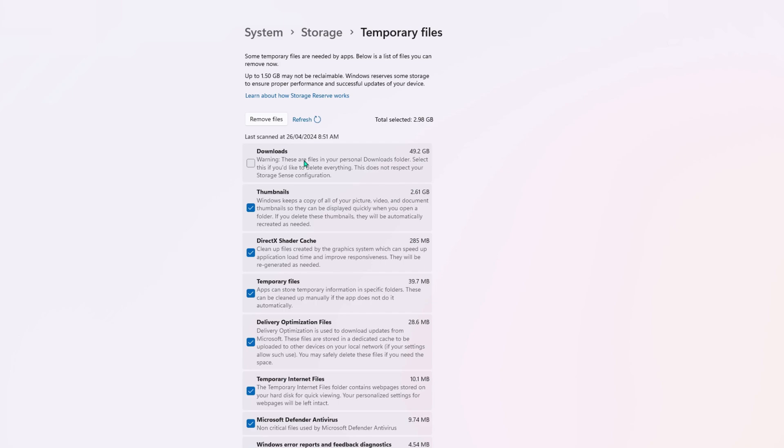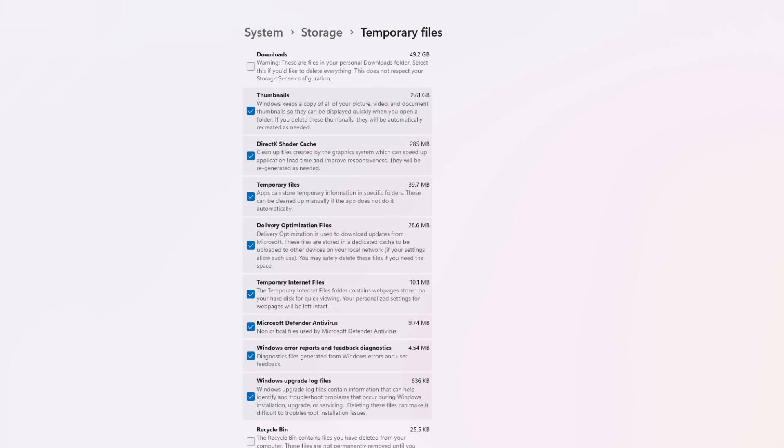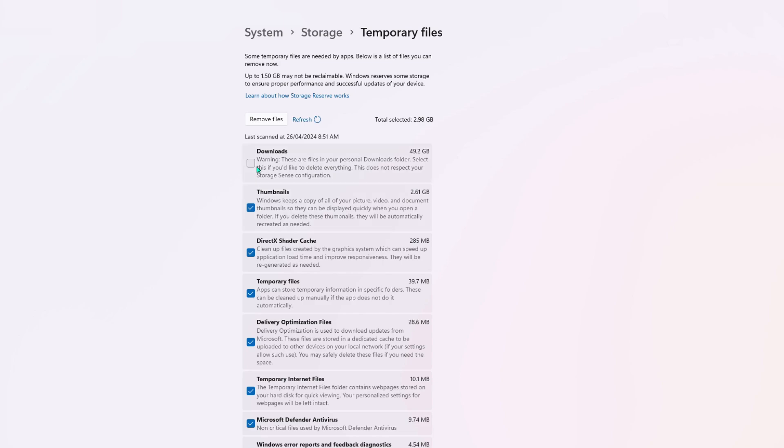Temporary Internet files, delivery optimization. Downloads is a big one. You normally have a lot of storage wasted in there. Now normally when you download something, you will move that to a place that you want to keep it. So the rest of the stuff that's in your downloads file, get rid of that. I have 40 gigabytes in there. So clean that out, and you'll have a lot more storage space.